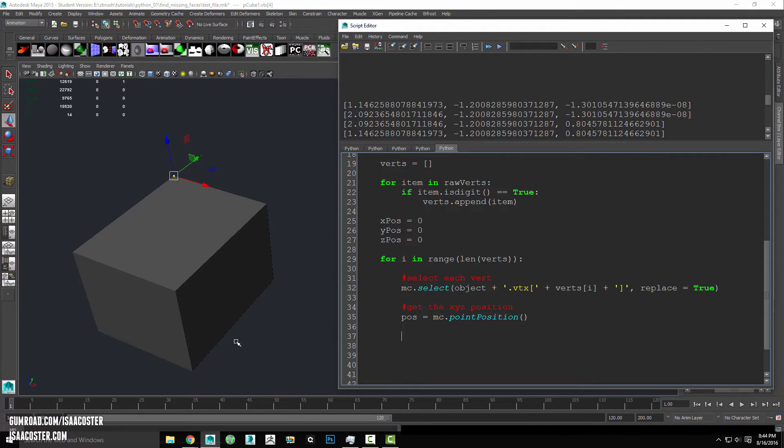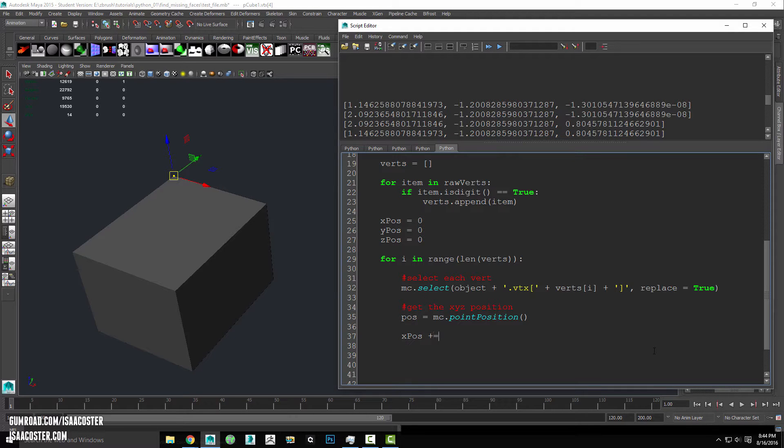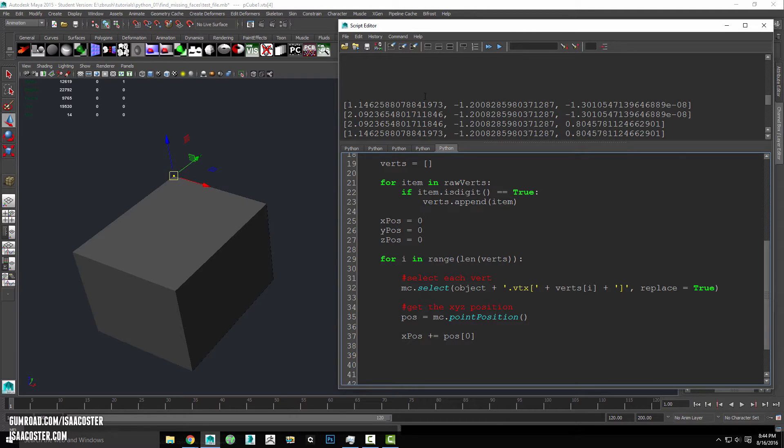So down here, what I want to do is basically add the current x value for all the verts and then the current y value for all the verts and the current z value. So I'm going to say x pos plus equals pos zero.